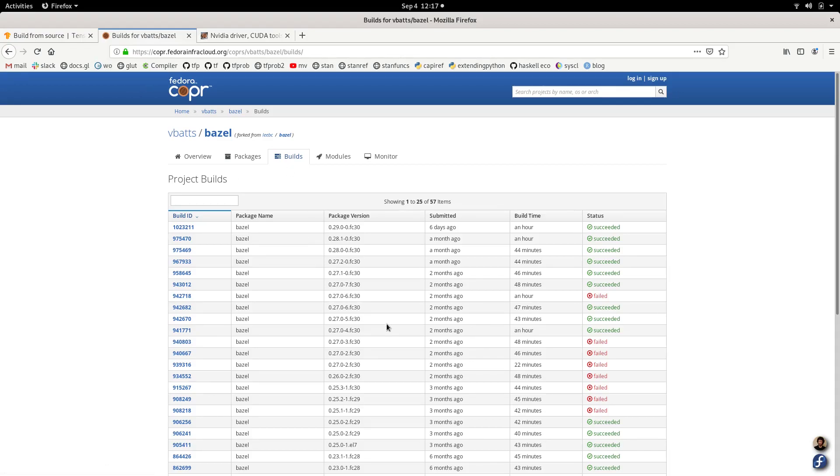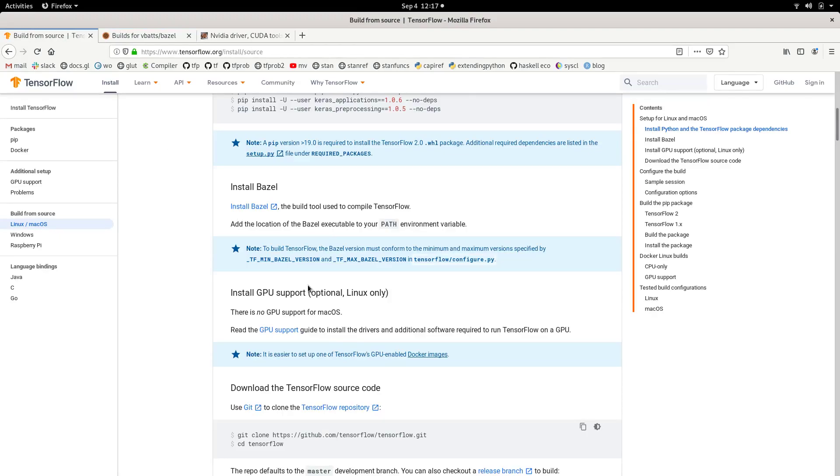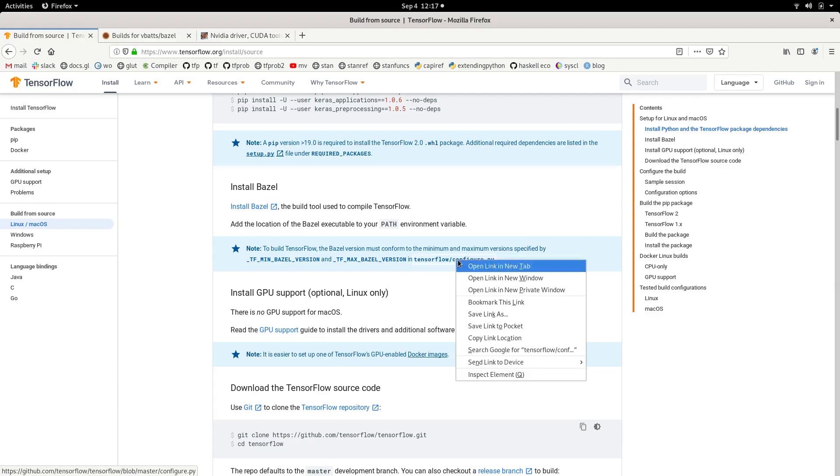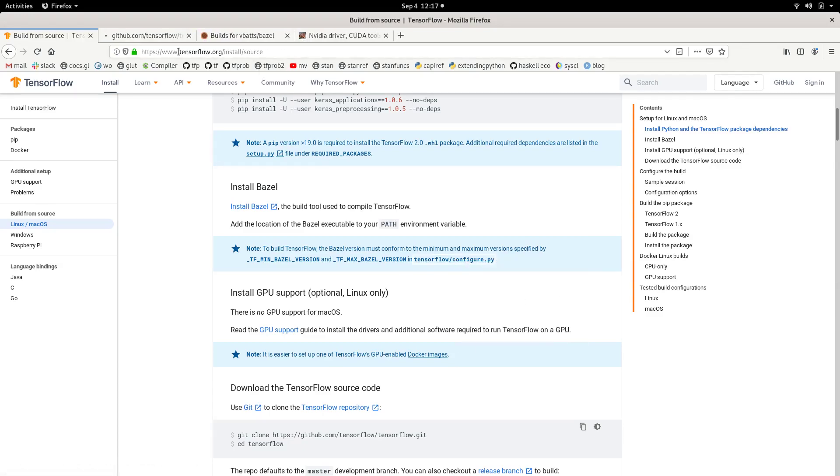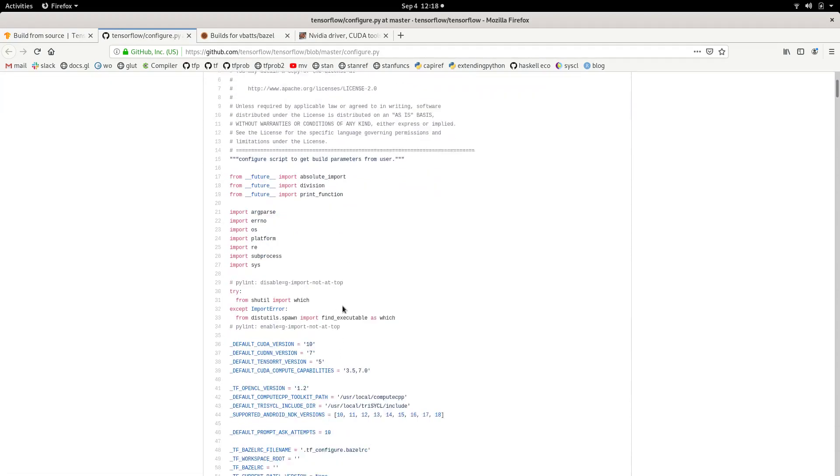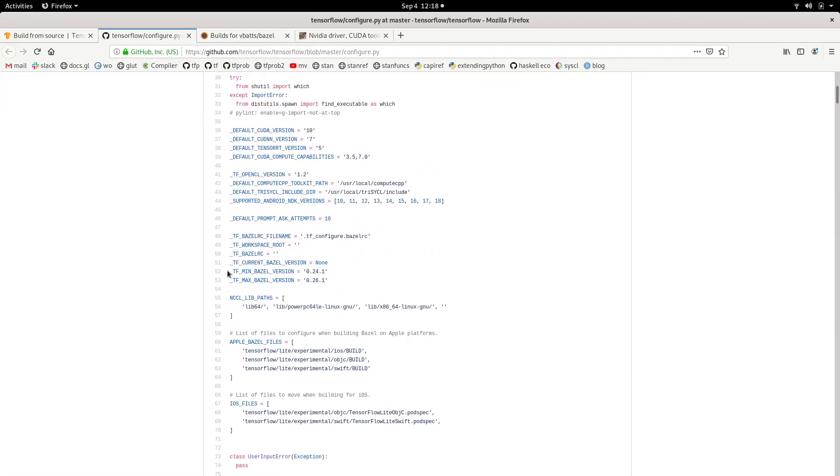And as regards that fitting version, if we go back to the build from source instructions, here it says you have to respect the minimum and maximum versions specified in TensorFlow configure.py. So we're going to open that in a new tab. And so configure.py, if you scroll down a bit, you see the current min and maximum versions. So I think I have some 0.25 version currently. But just make sure that you don't just take the newest version because that normally won't work.